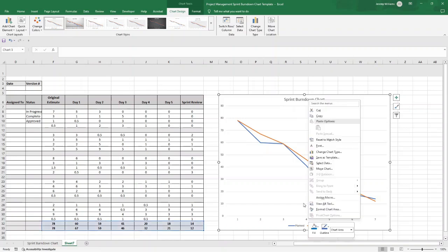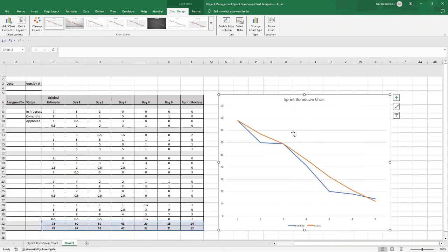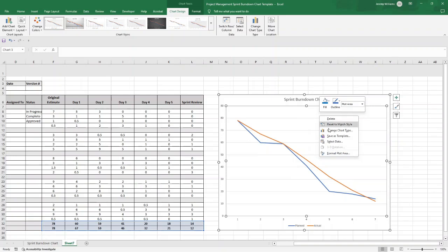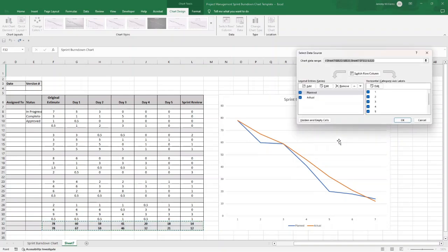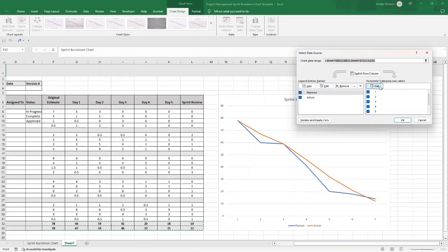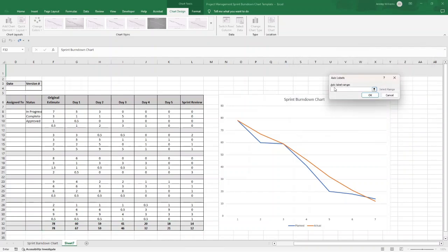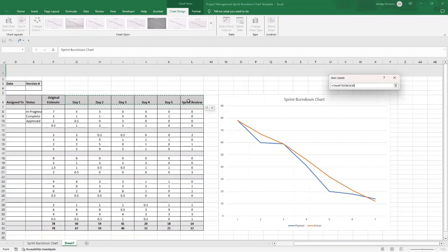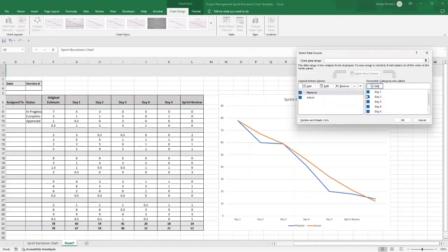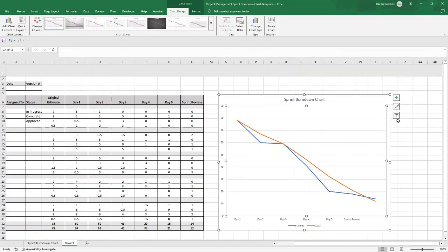The next thing I'm going to recommend that we do is change the axis. I'm going to make sure this is all selected, right click, then click Select Data, and it will bring this up. When it comes to the horizontal category or axis labels, click this Edit button, and then for the axis label range we want to select Day 1 through to Sprint Review and press OK. You'll see that it's updated this accordingly.